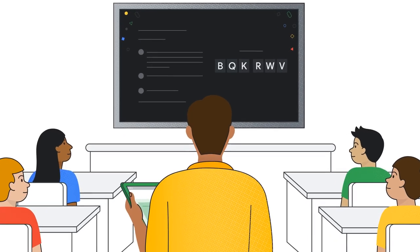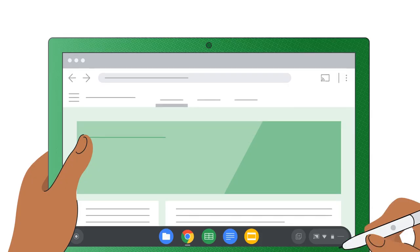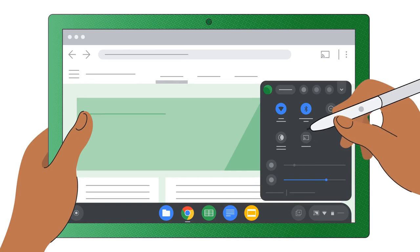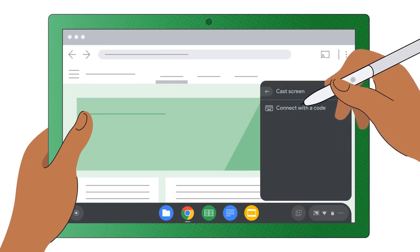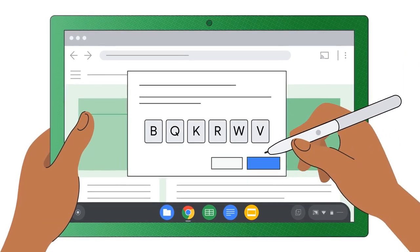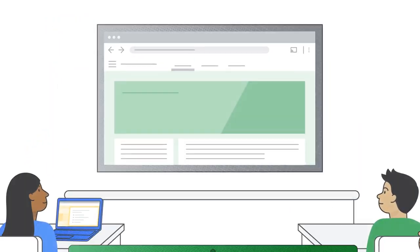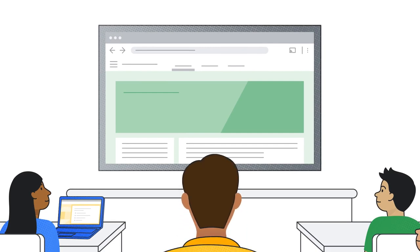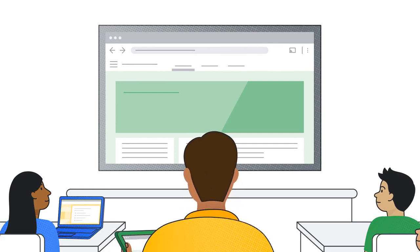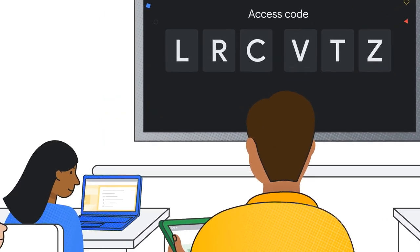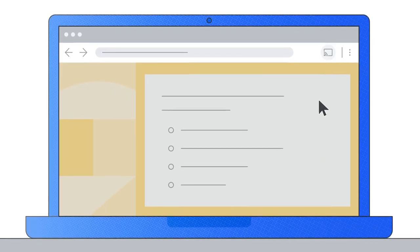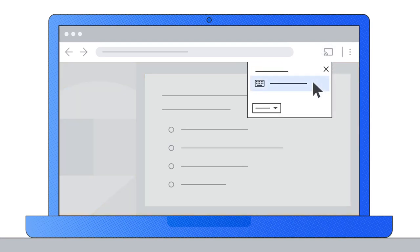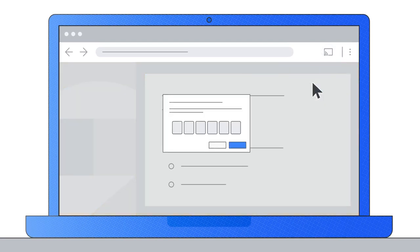Wirelessly cast your Chromebook screen to the front of your classroom using Cast Moderator on select Google TV devices. You can easily share content or media directly to the Cast receiver. Invite your students to cast their screens too using a secure access code.